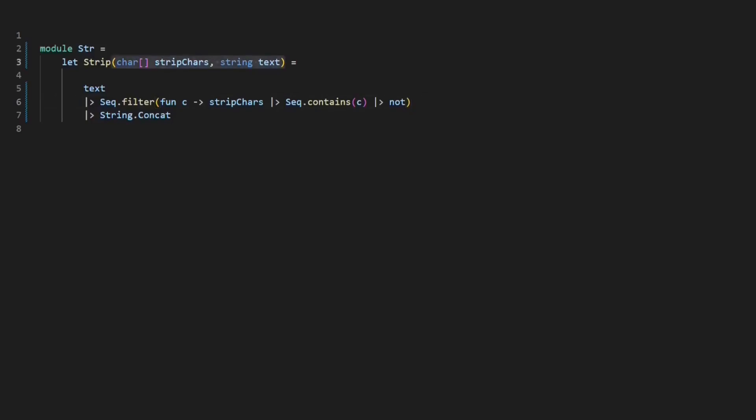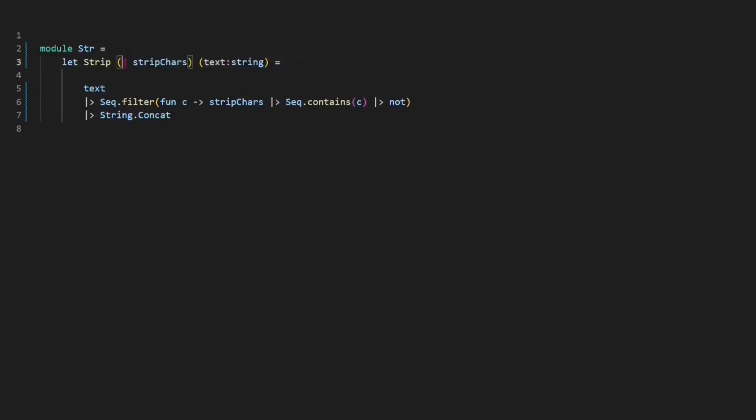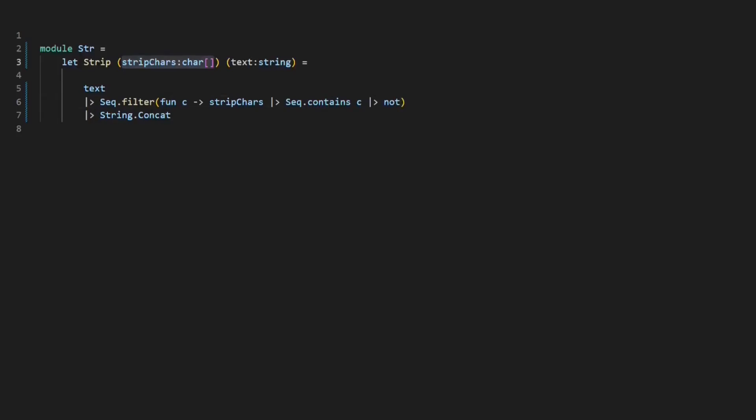We are almost done. In F#, parentheses do not belong to the function definition, but are used like in math to group expressions. And if the expression is just a single value, I can skip the parentheses completely. For the stripped characters parameter, the F# compiler is again clever enough to infer its type from the usage, so I can skip that as well.